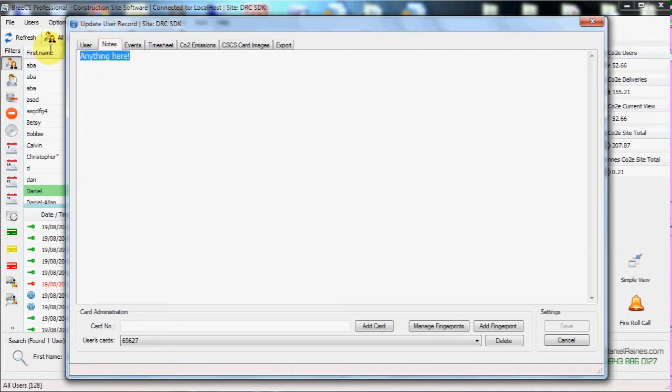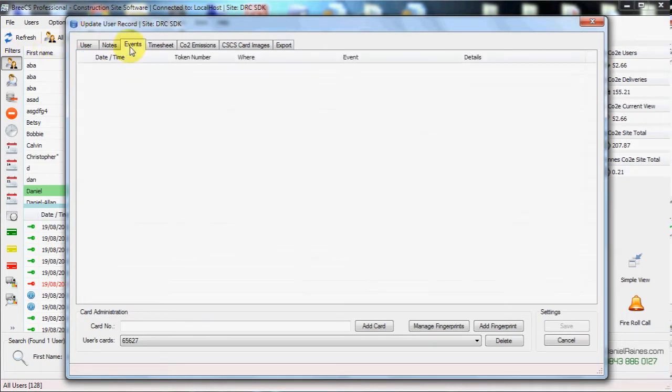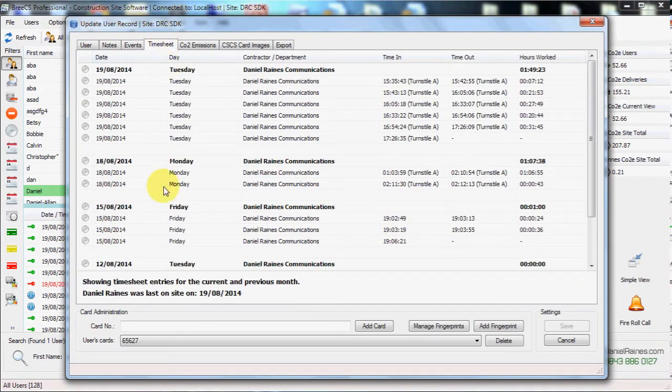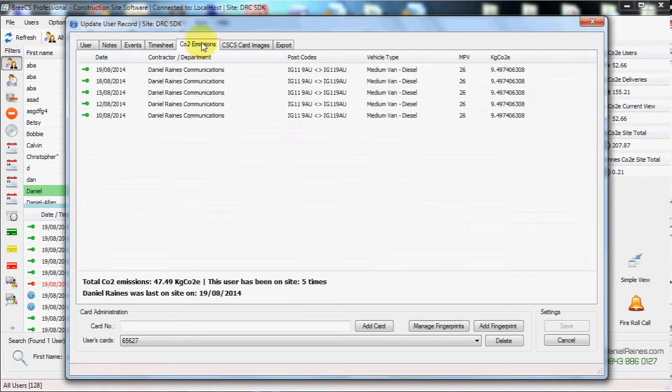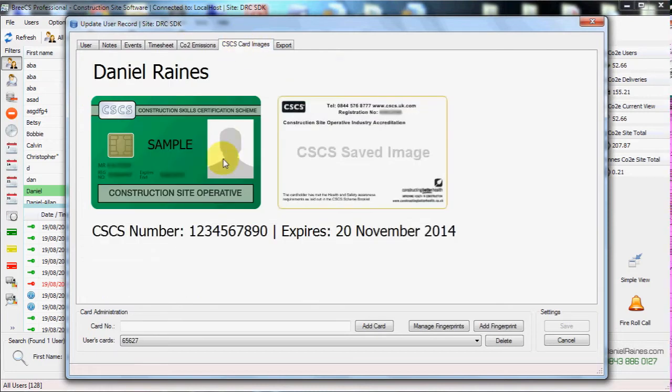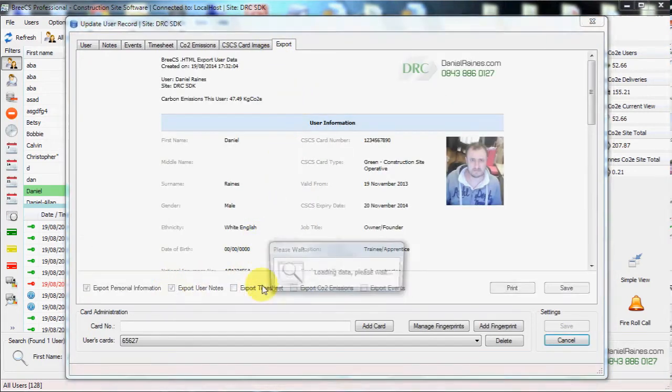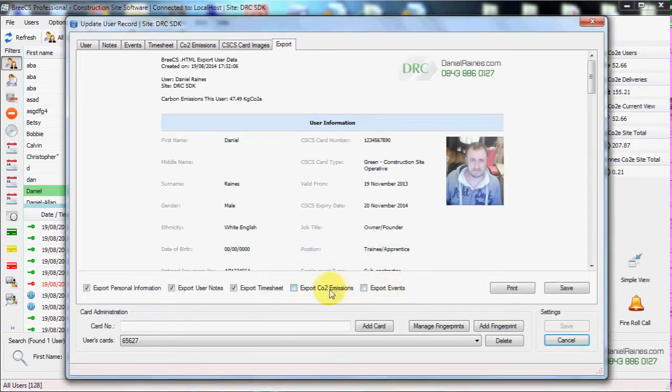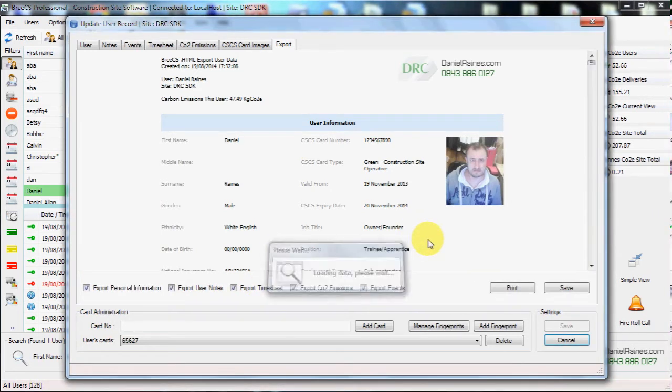We can access notes to type any information we want along with events, the timesheet for the current and previous month, the CO2 emissions for the specific user, the CSCS cards and the ability to export all of this information into HTML format.